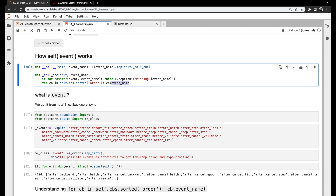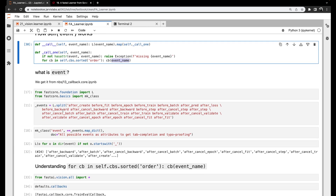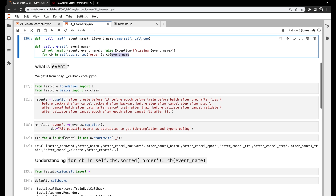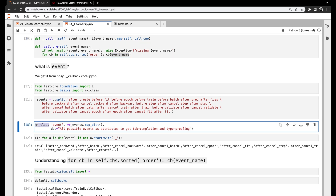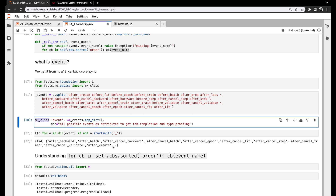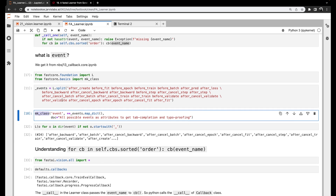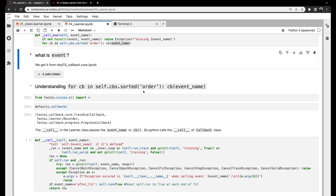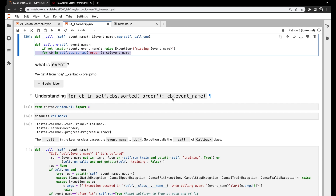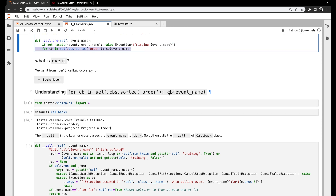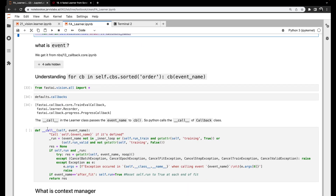Event is a class defined in 13_callback_core in the nbs folder under fast.ai, in code.py. It creates a class called Event using a function called make_class, and it has attributes like after_backward, after_batch, after_cancel, and all these things — these are all different kinds of events for which we write callbacks. So Event is basically a class with a bunch of attributes defining our event types. When we pass the event name to the callback cb, it gets passed to the callback's __call__ function.